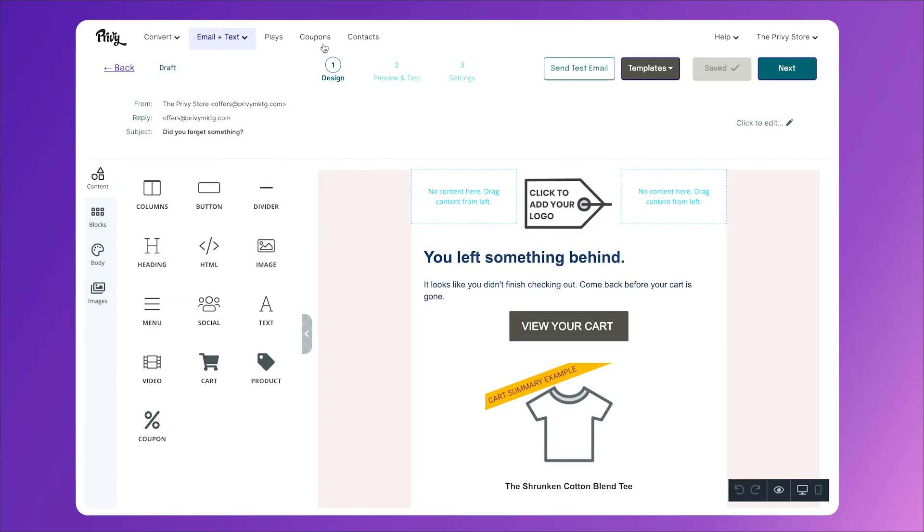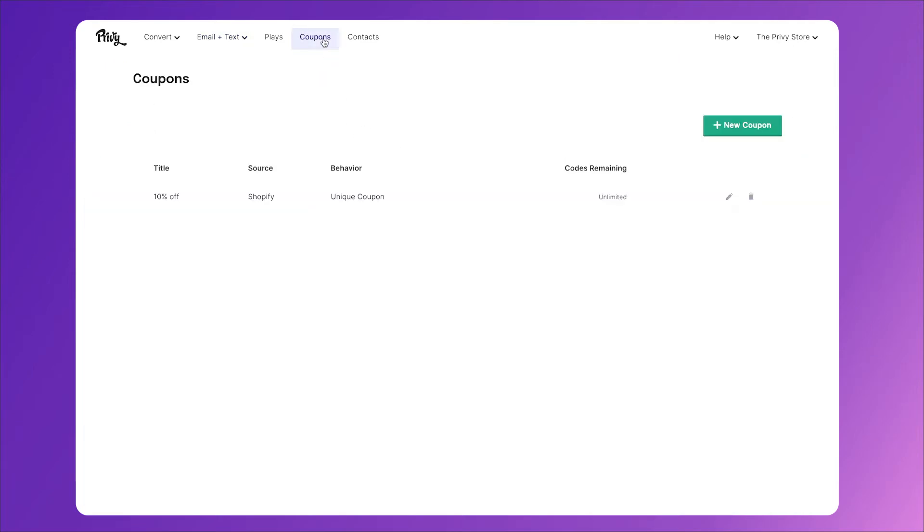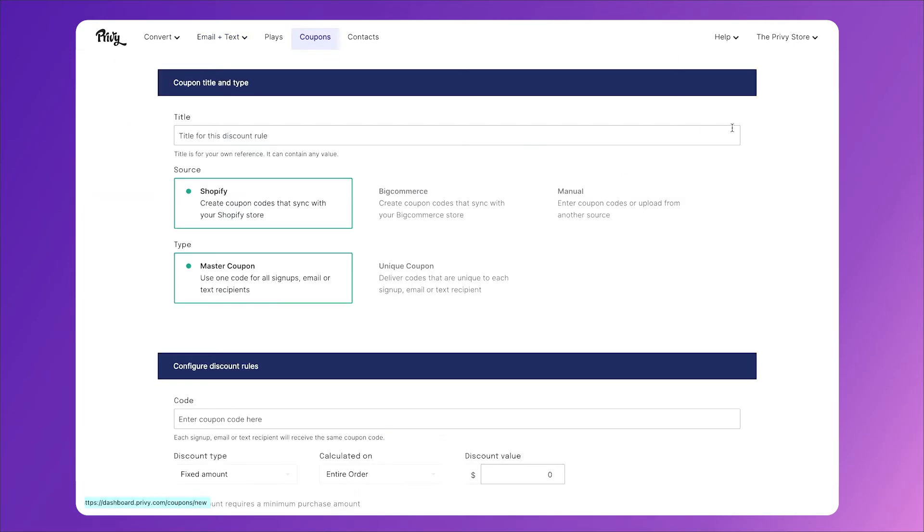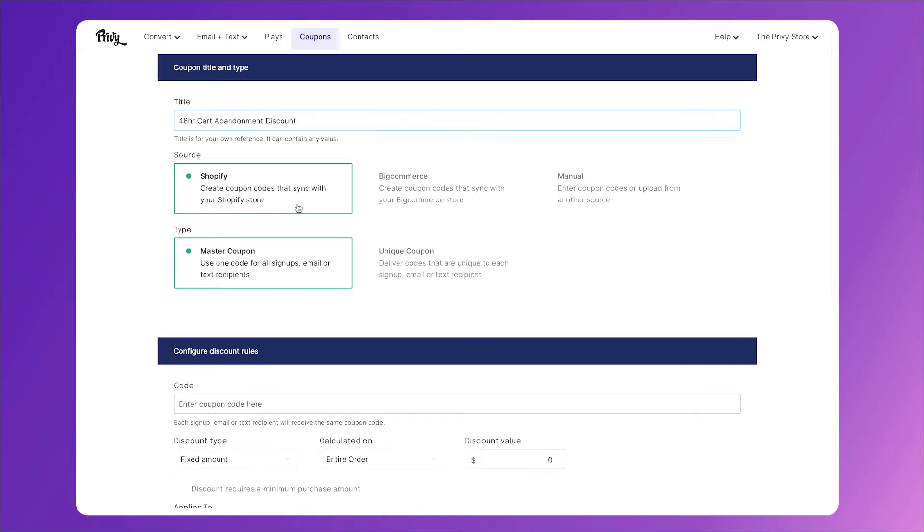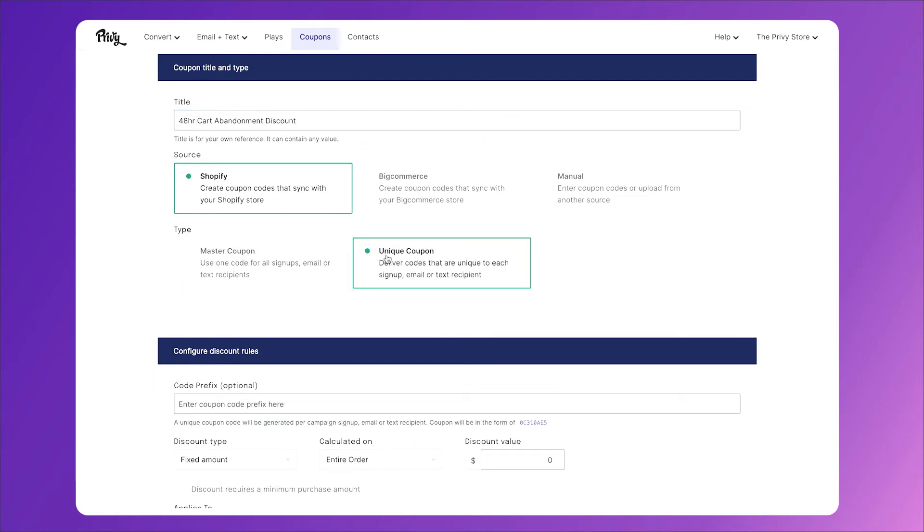So let's go to the coupons tab, we'll click new coupon, and we'll pick a title that is internal, so only we see it. We'll name this one 48 hour cart abandonment discount. We'll connect it to our Shopify store, and we'll change this to a unique coupon.